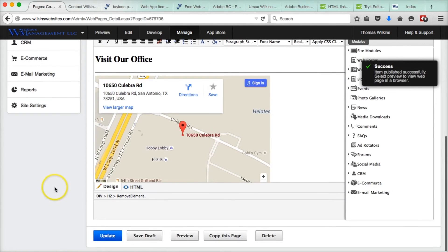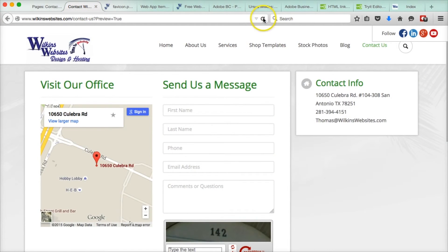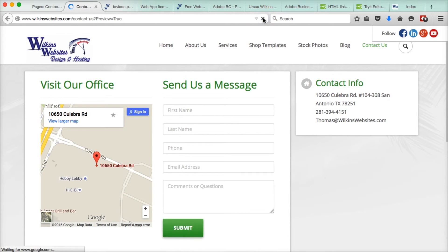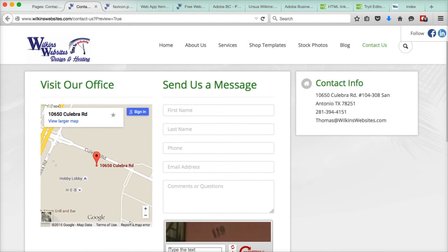All right, so now we're updated. Let's go to contact us, and we will refresh. And there we have our favicon.